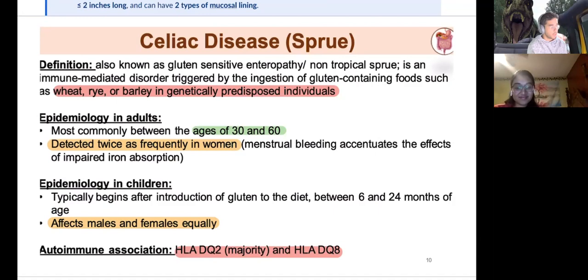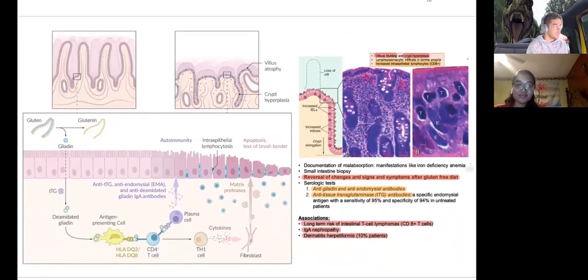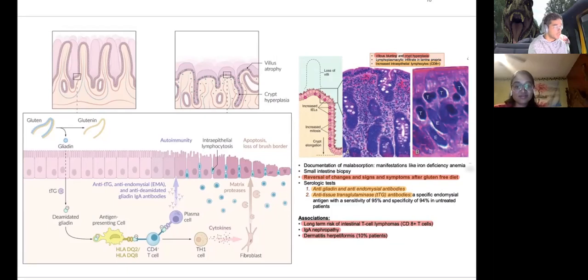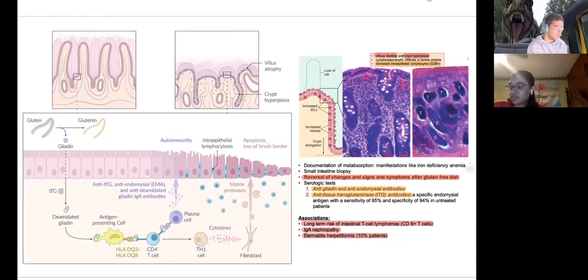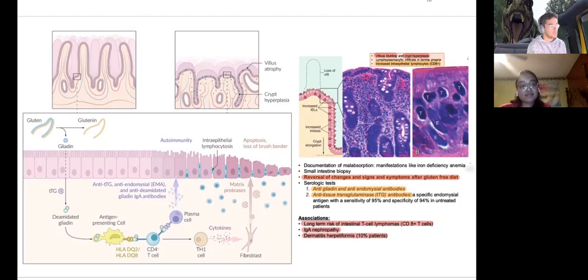Autoimmune associations: HLA-DQ2 (most important — think two pieces of bread) and HLA-DQ8. Celiac causes villus blunting and poor absorption, especially at the duodenal region. CD8 cells destroy the villi. Serological tests: anti-gliadin antibodies, anti-endomysial antibodies, or anti-transglutaminase antibodies. The gliadin and endomysial antibodies are combined; transglutaminase is separate.